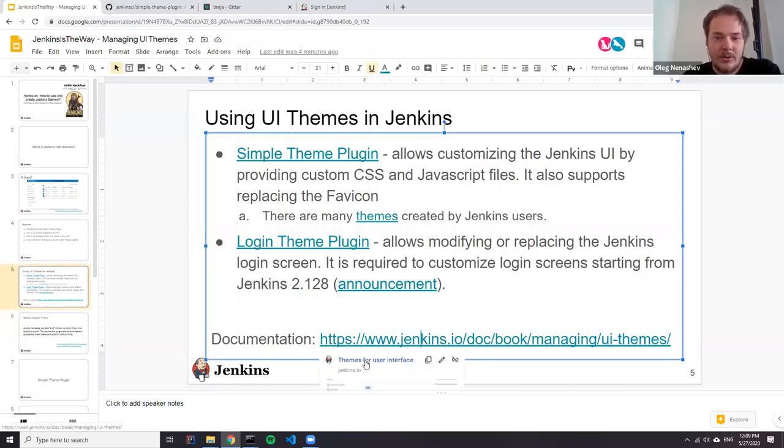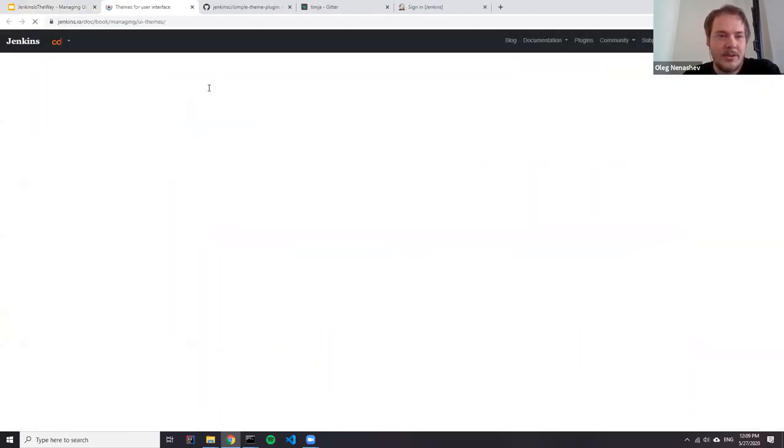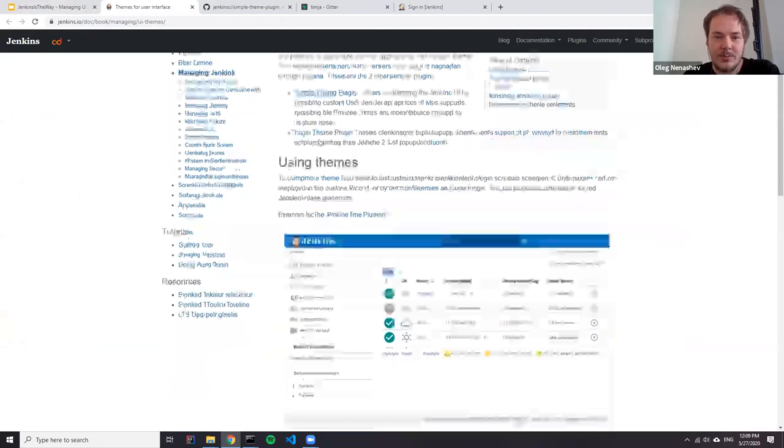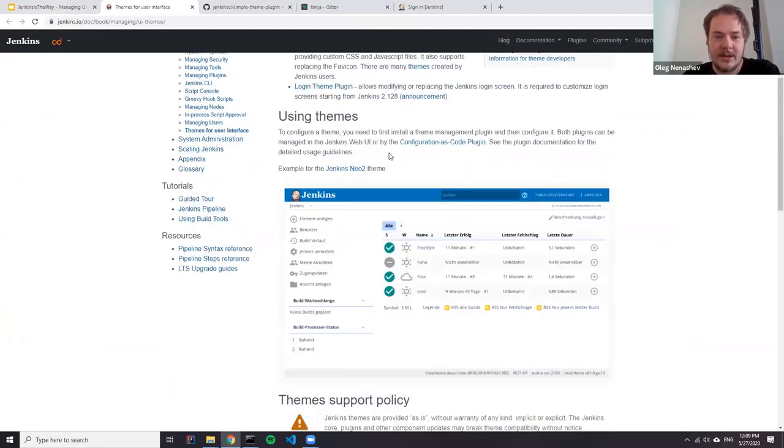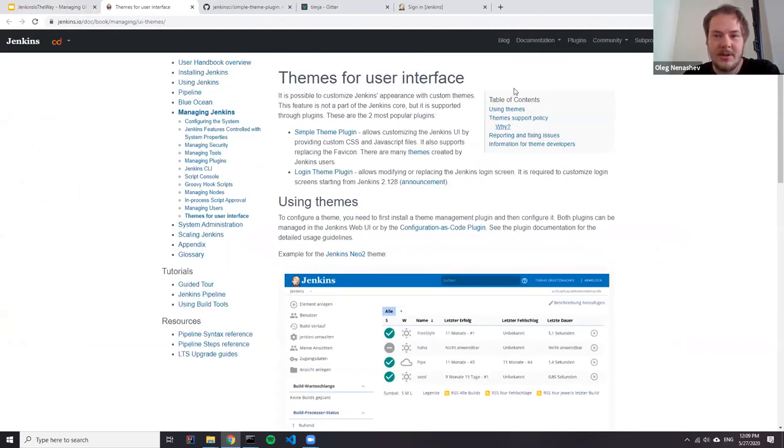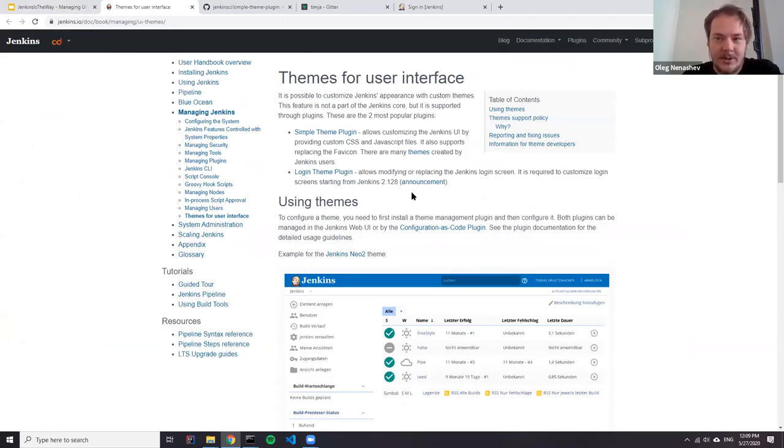If you're interested to know more about these plugins, we have documentation which basically describes how to access these plugins, how to develop these themes. And we will be referring to this page a few times during this session.